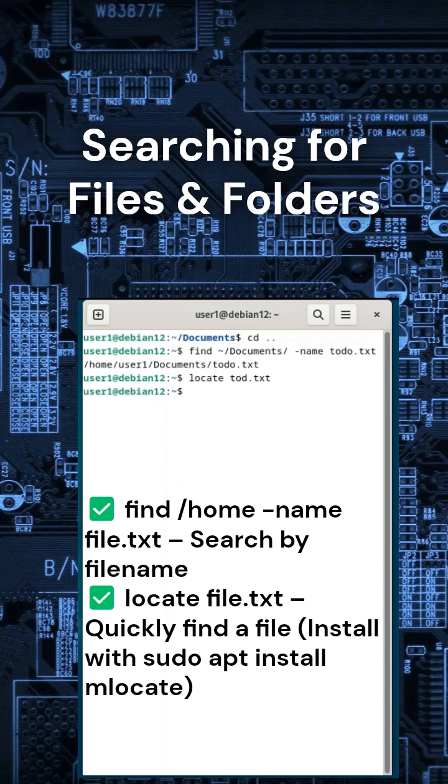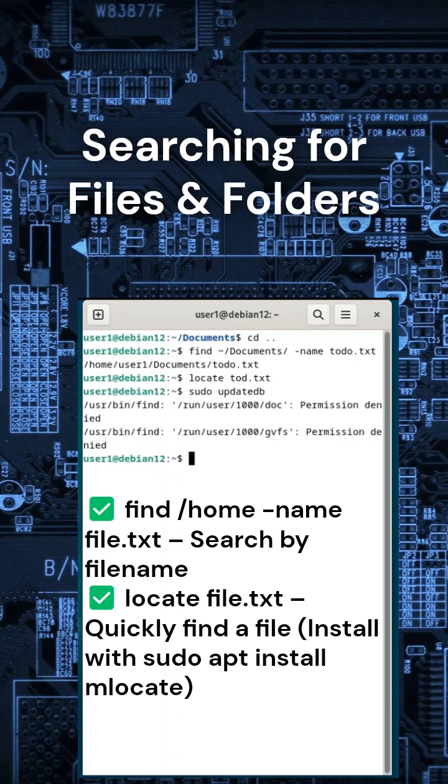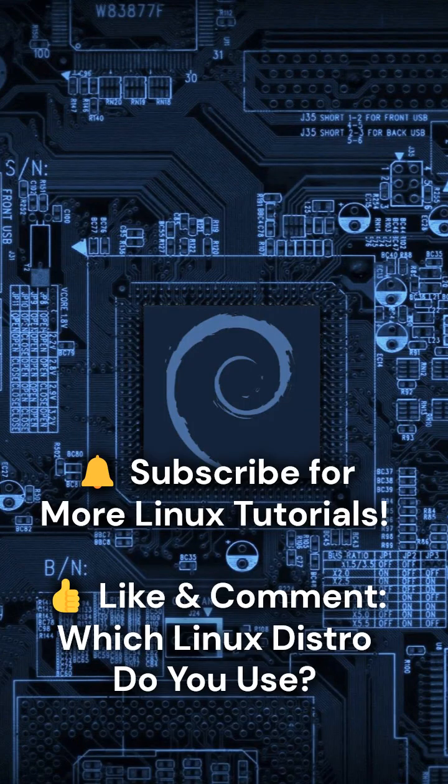Now you know how to manage files like a pro. Which command do you use the most? Let me know in the comments. Subscribe and check out the next video.